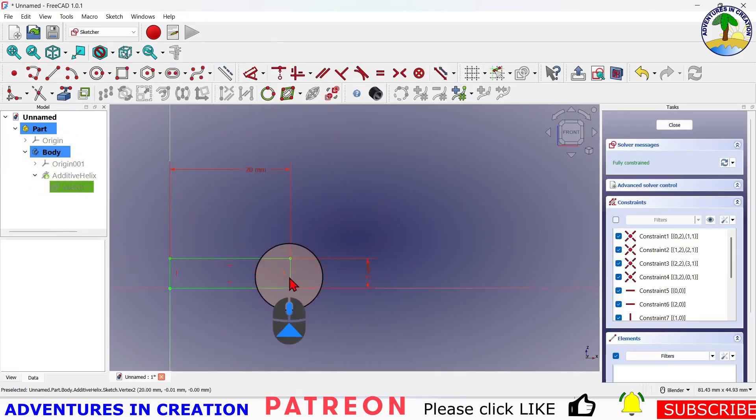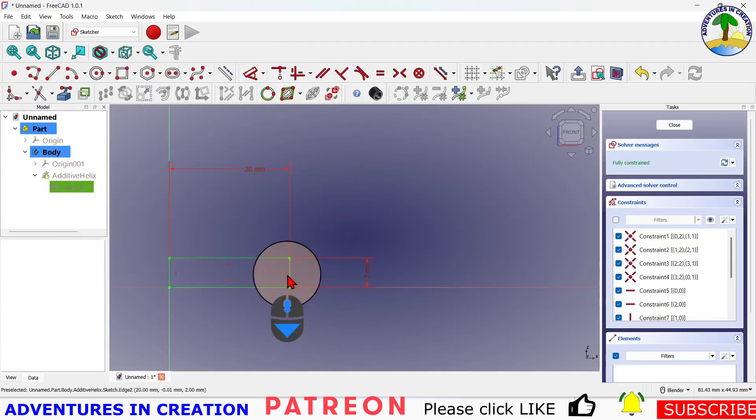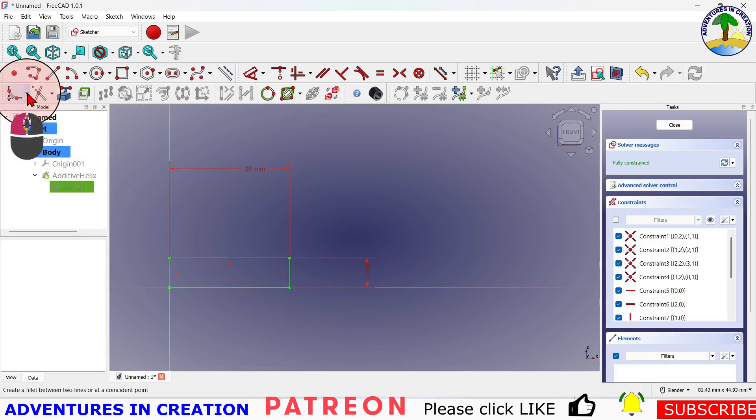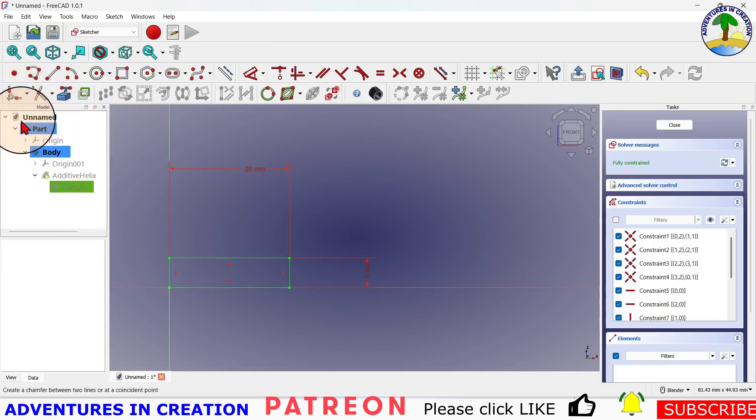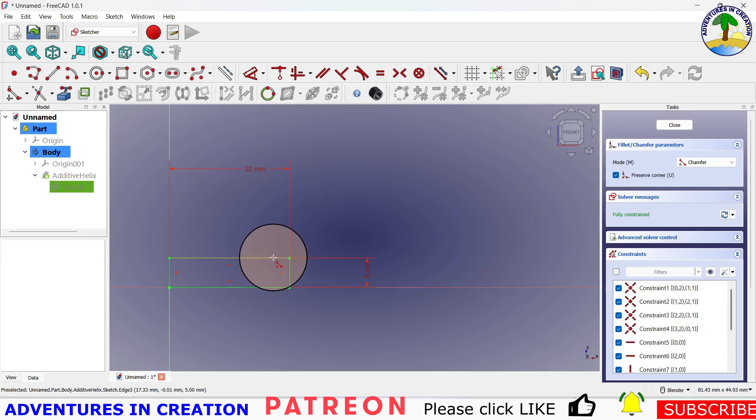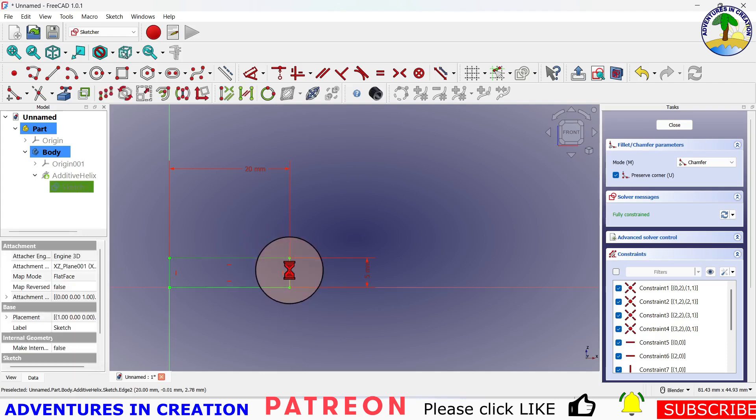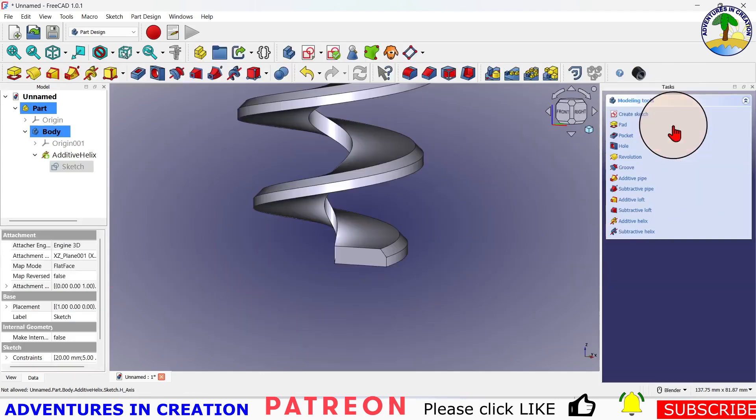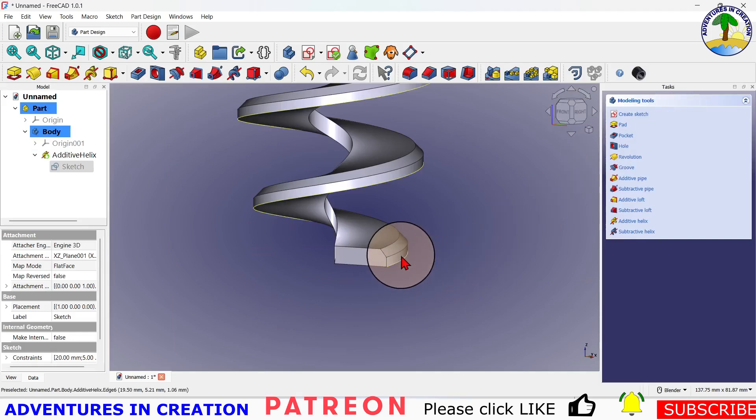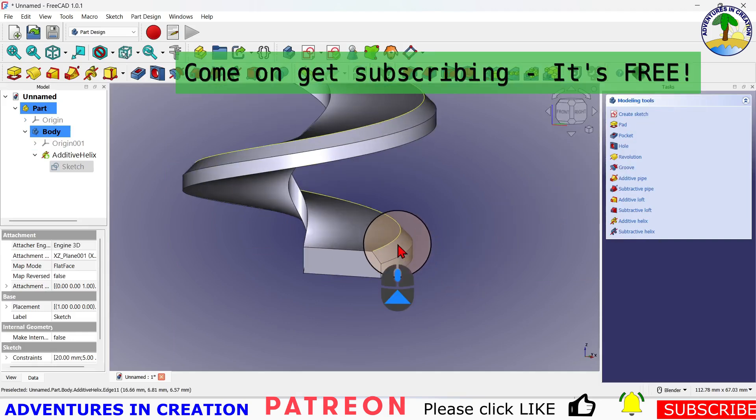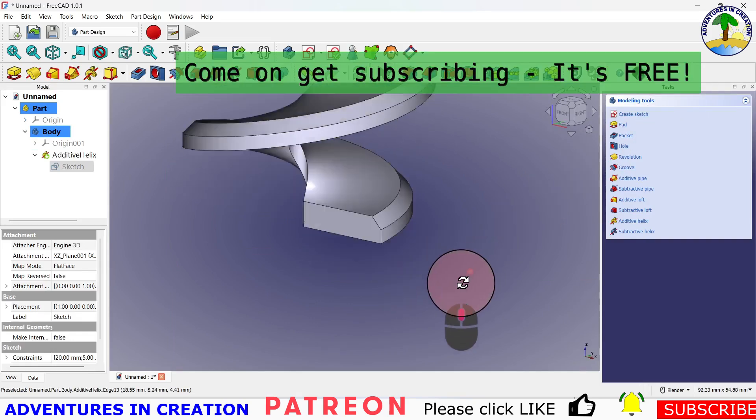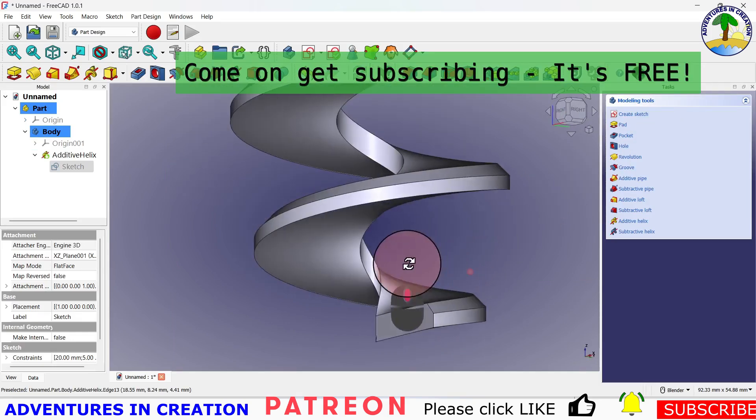So for instance, if I wanted to chamfer this corner, and then I close that, now my profile, you can see, has a beautiful chamfer on it.